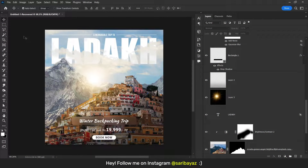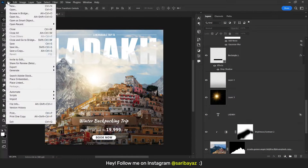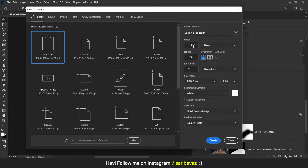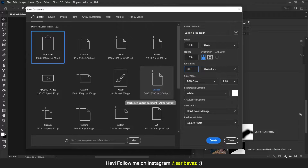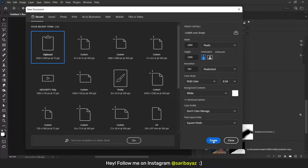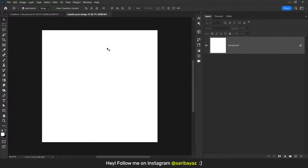Let's open Photoshop. I have designed this already. First of all, go to File and click on New to take a new project. Here you can give the name and choose pixels, width 1080, height 1080, resolution 300, and color mode RGB Color. Click on Create.